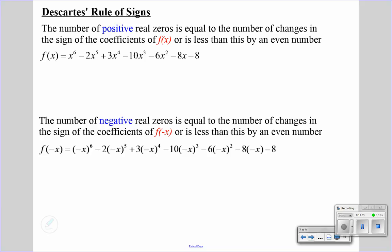Next up, I'm going to talk about the Descartes rule of signs. What the Descartes rule of signs does is give us the combinations of possible zeros — positive, negative, and imaginary zeros. The rule is: the number of positive real zeros equals the number of sign changes in the coefficients of f of x, or is less than that by an even number.